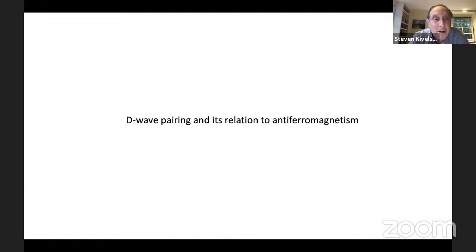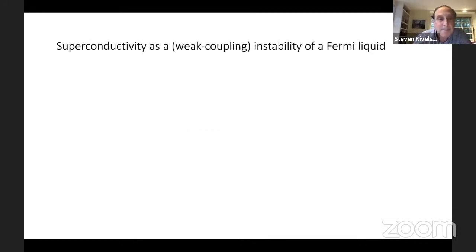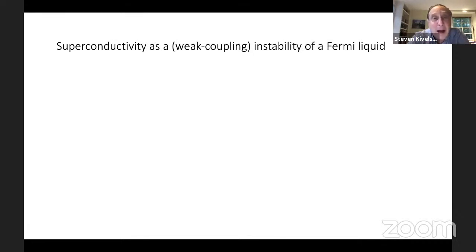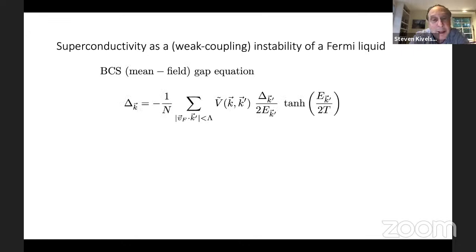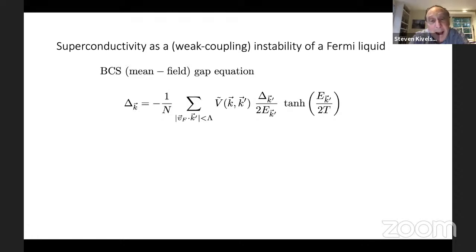Now considering D-wave pairing and its relation to antiferromagnetism: superconductivity will be considered as a weak coupling instability of a Fermi liquid. In the weak coupling limit, superconductivity can be understood precisely in terms of BCS mean field theory. We write down a gap equation: Delta is the superconducting gap, the sum is over states within a window lambda about the Fermi surface, V is some effective interaction in the Cooper channel, and the solution gives both TC and the structure of the gap.